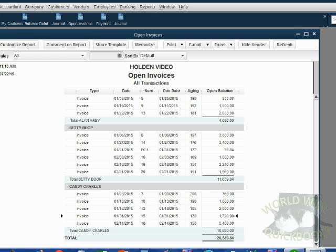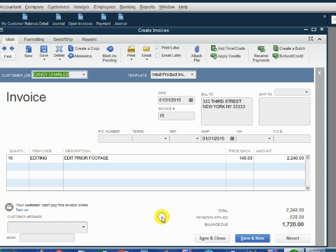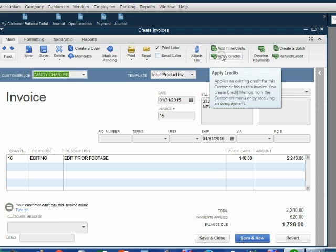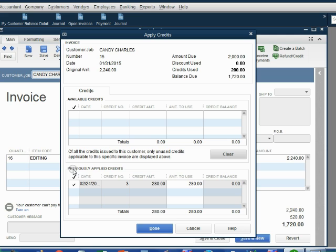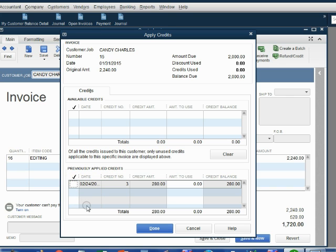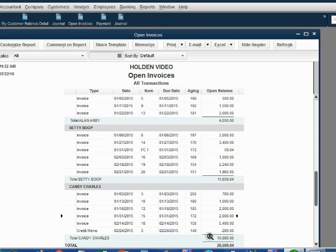Once again, here are Candy's numbers before we reapply this credit. All you have to do is double-click on number 15, because that's the invoice that has the credit. In the main tab, go to the right of the ribbon and click our command, Apply Credits. Notice the credit that we made, number 3, has now been moved to the bottom section because it says this is credits that were previously applied. All you have to do to unapply the credit is remove the check mark by clicking on it. When you click Done, notice the balance of invoice number 15 has gone up to $2,000. Click Save and Close.